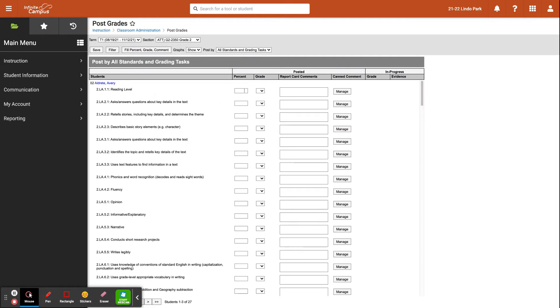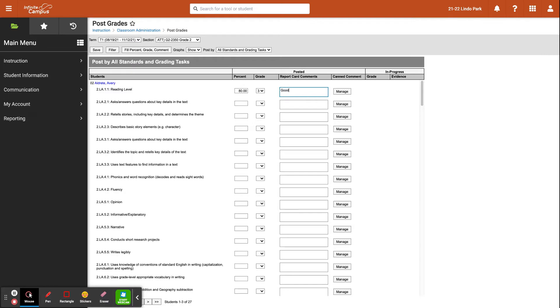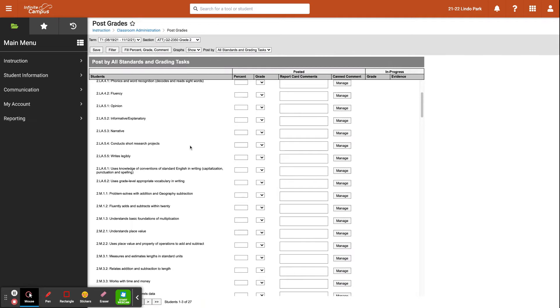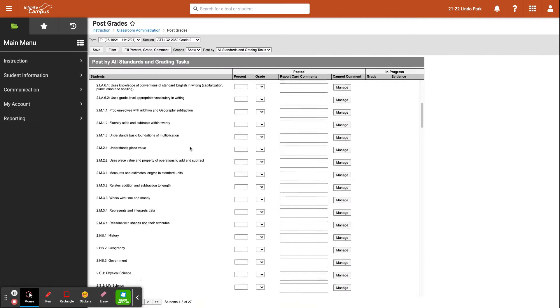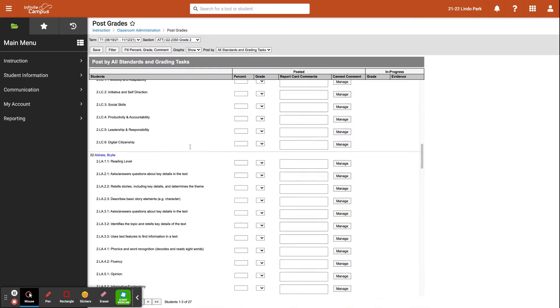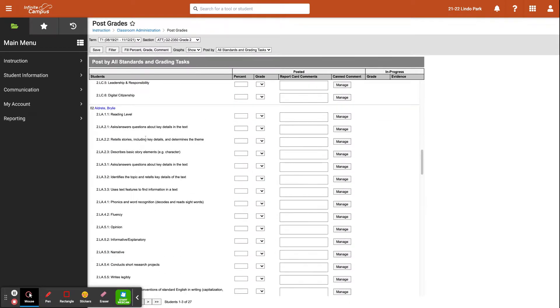From here you can enter a percentage, say 80 if that's applicable, or the grade you can put that in there as well, and then any comments you'd like to put. For example, good job. Now all of your standards will be listed here for every student.